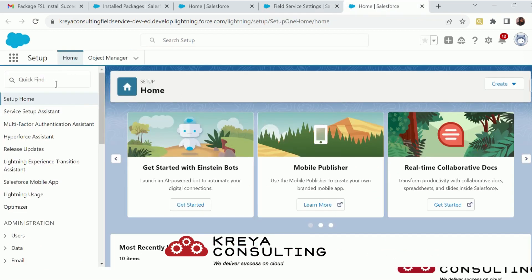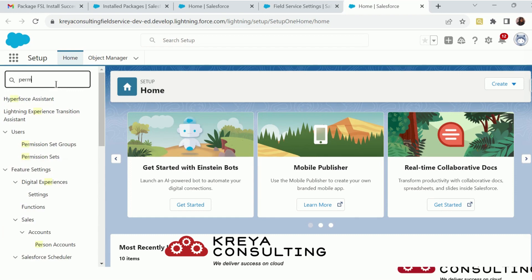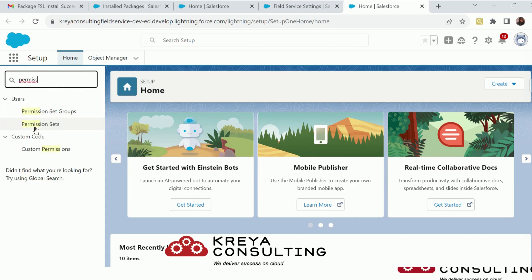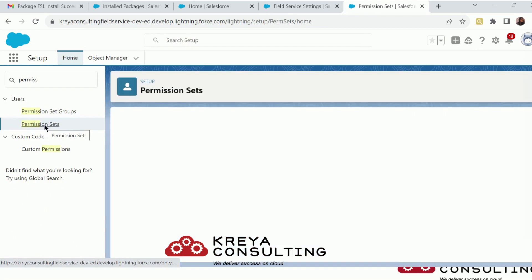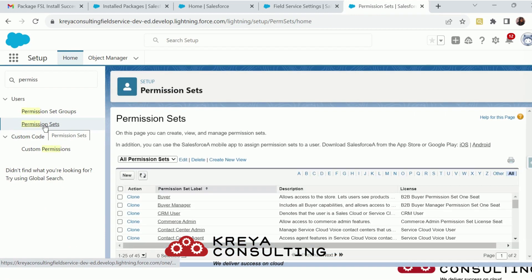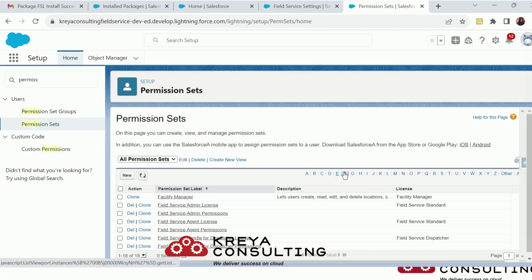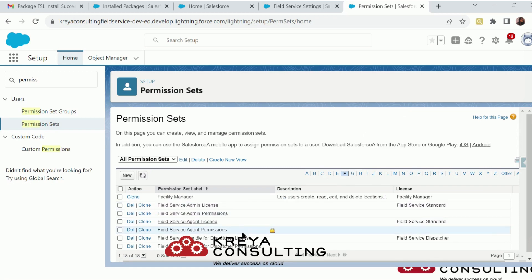Now, about the assignment of these permission sets — to assign them, just choose your user. If you are using your developer org, assign all these permission sets to your system administrator and you are good to go. These are the permission sets that get installed with the Field Service package.